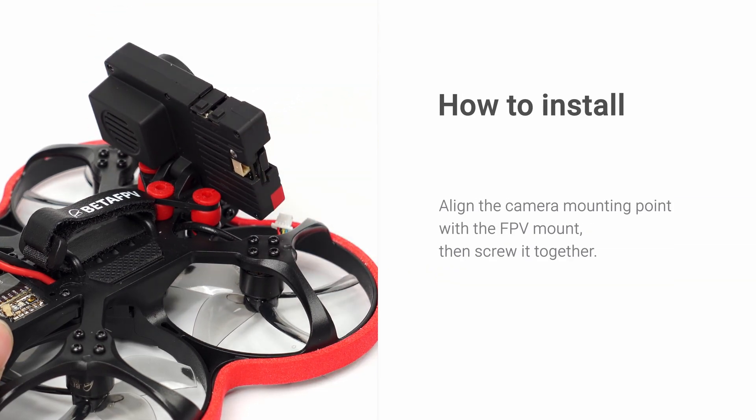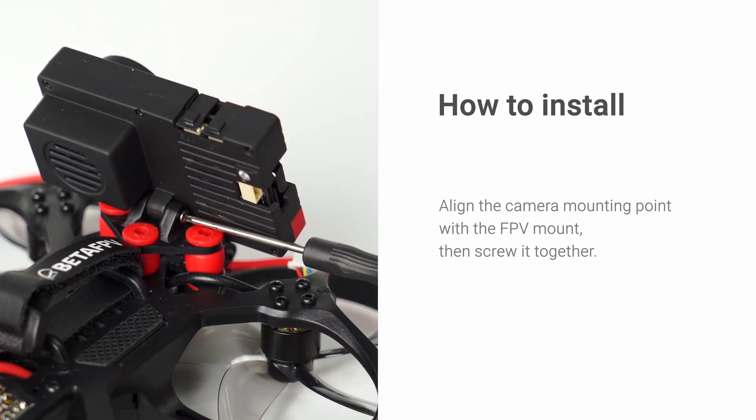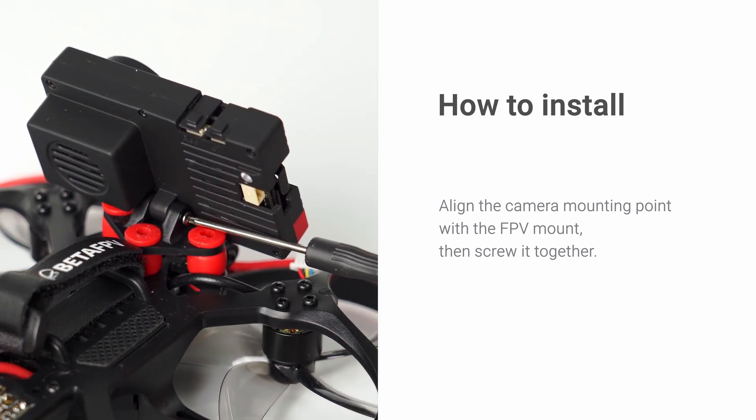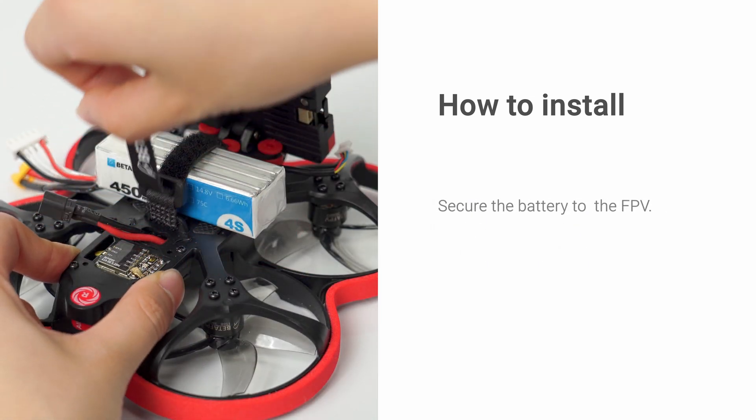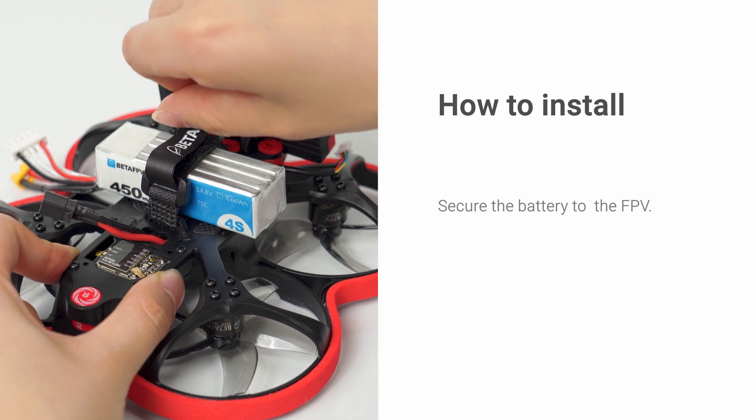Align the camera mounting point with the FPV mount, then screw it together. Secure the battery to the FPV.